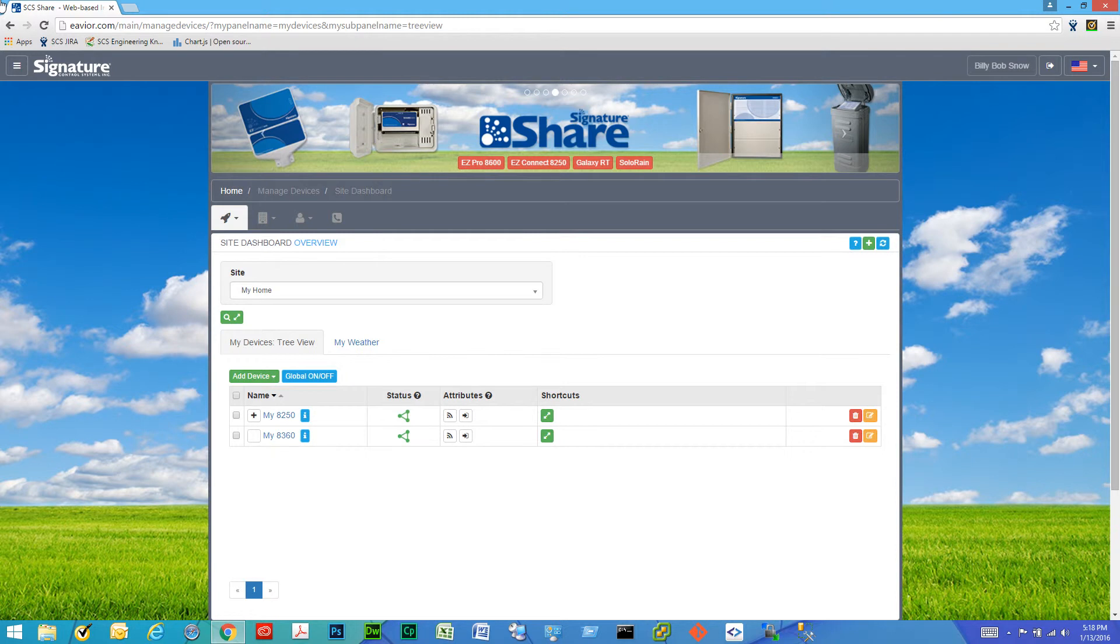A global on-off command basically allows a user to set one or multiple of their controllers throughout their site to on or off state.